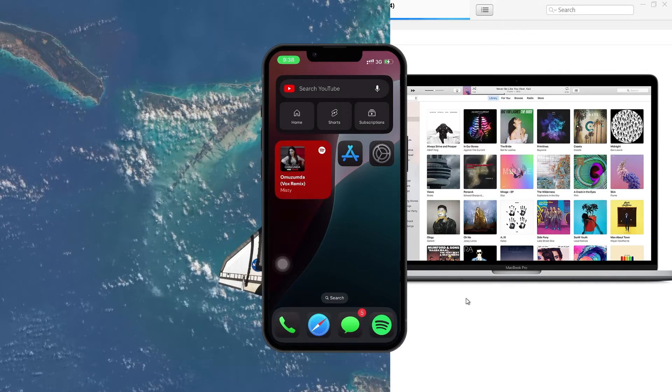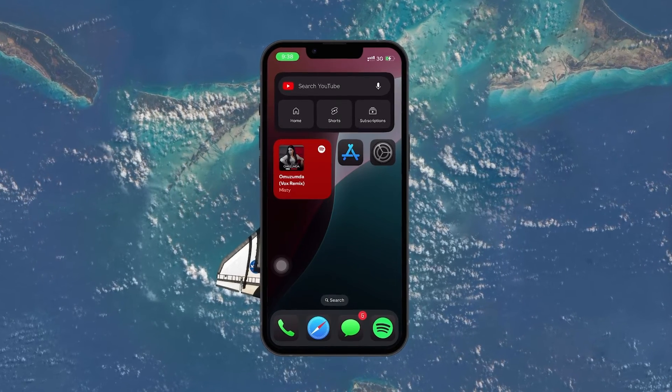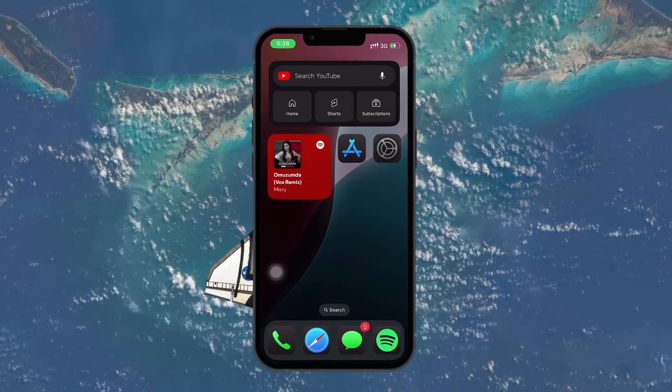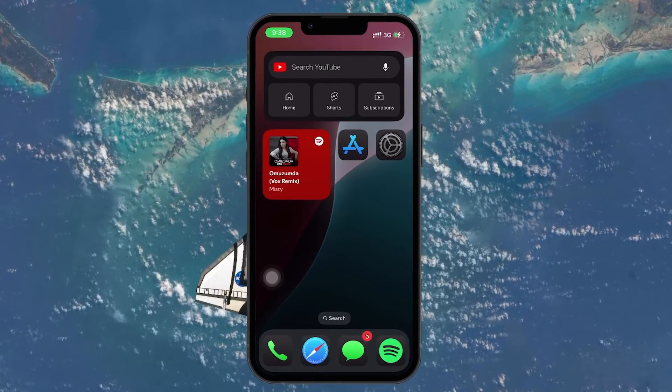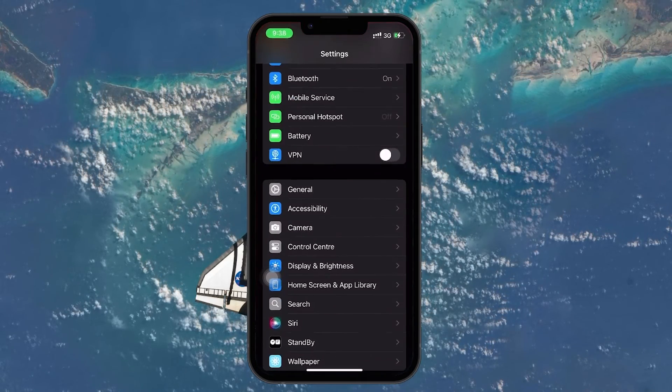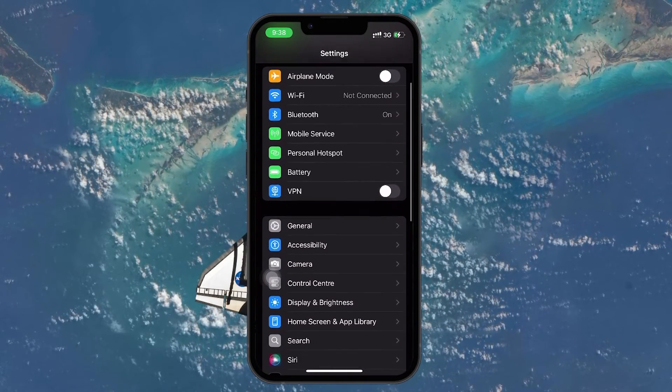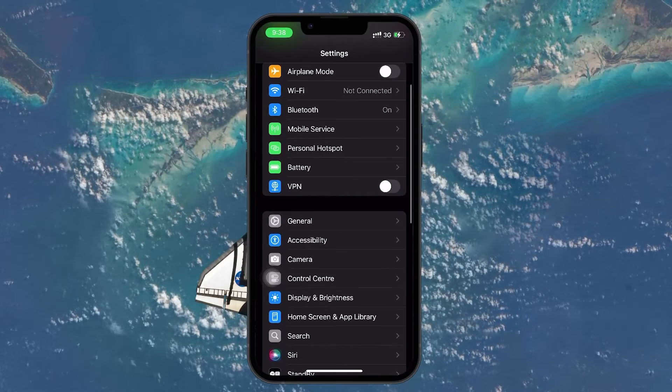Next, to enable the Internet sharing feature, go to your iPhone Settings app. Scroll down and tap on Personal Hotspot. In this section, you see two important options.